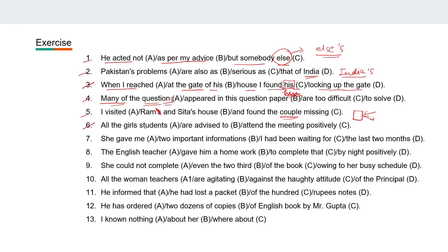Sixth: 'All the girls students are advised to attend the meeting positively.' Here you can see it's 'girls students' — it will be 'girl students.'